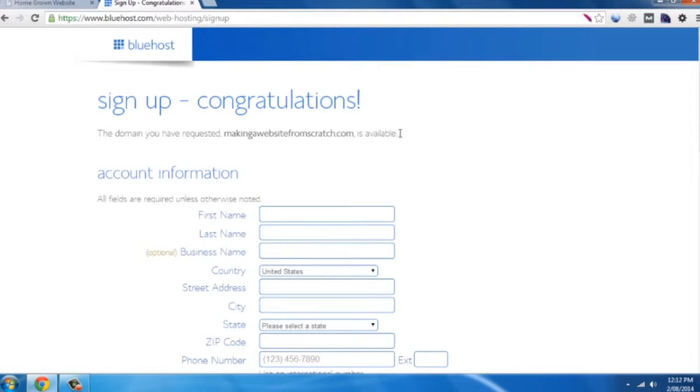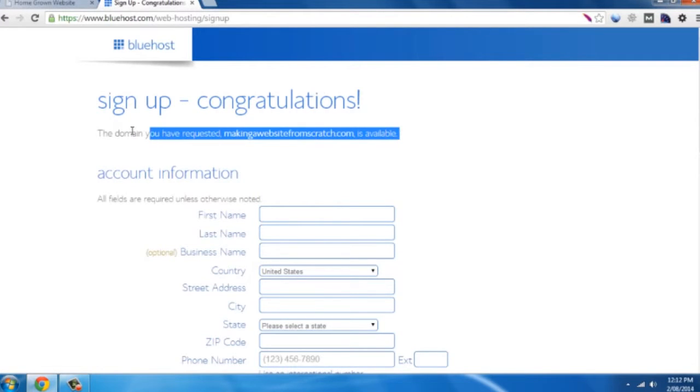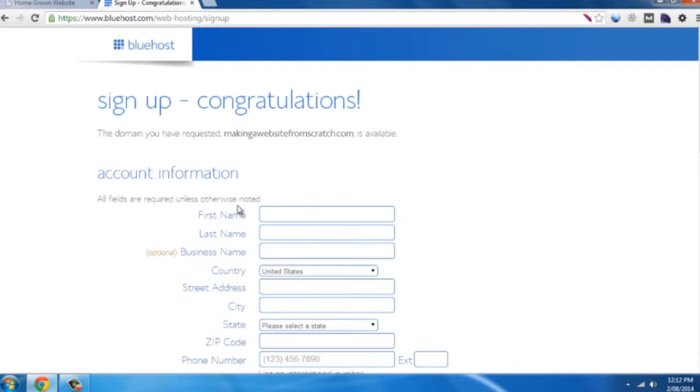If successful it will tell you at the top here. If not it will say it's unsuccessful, it will give you a whole lot of recommendations, or it will give you a chance to try another name. You just keep going until you find one that works.